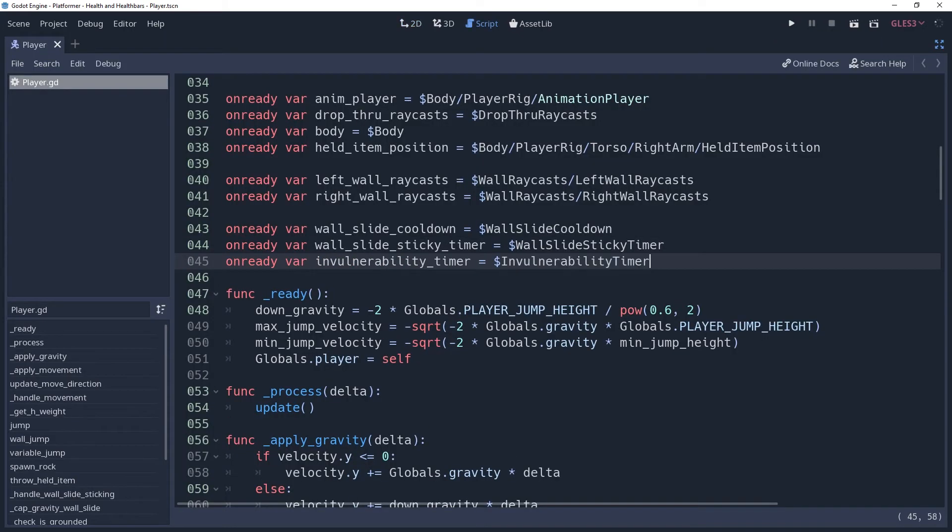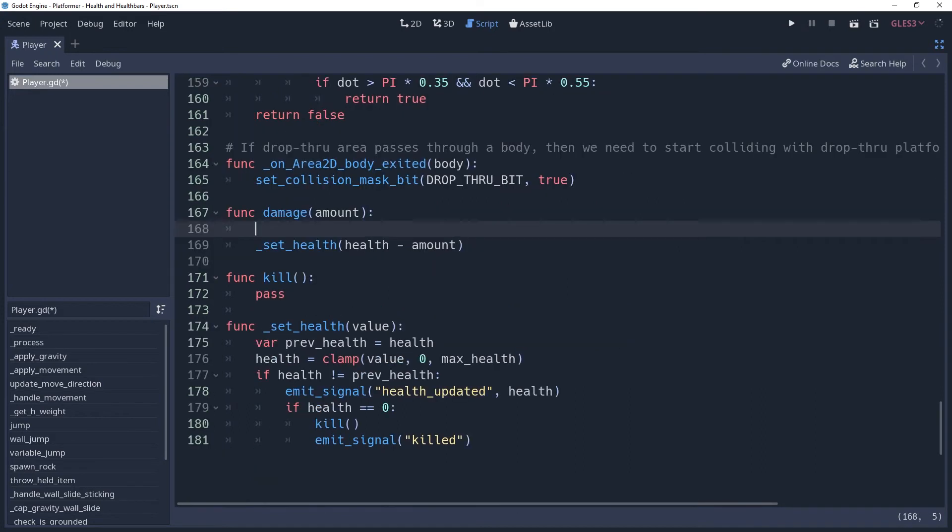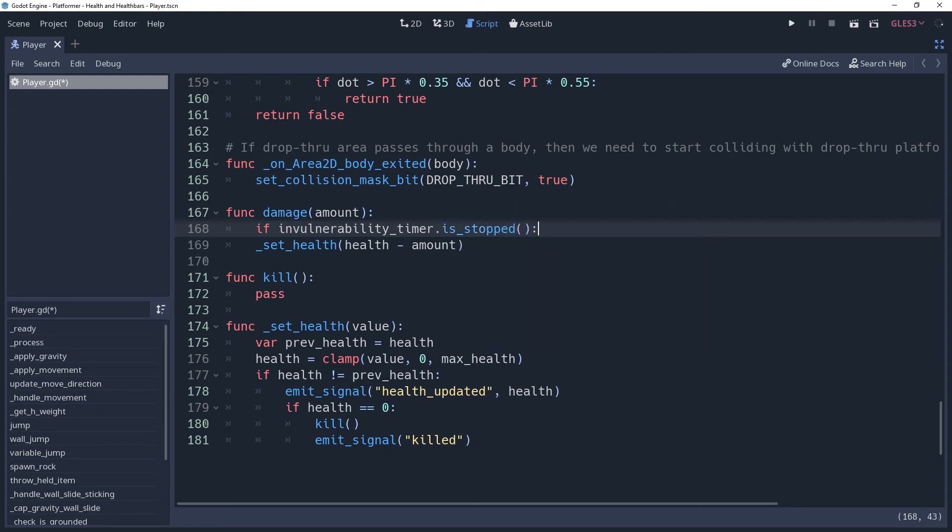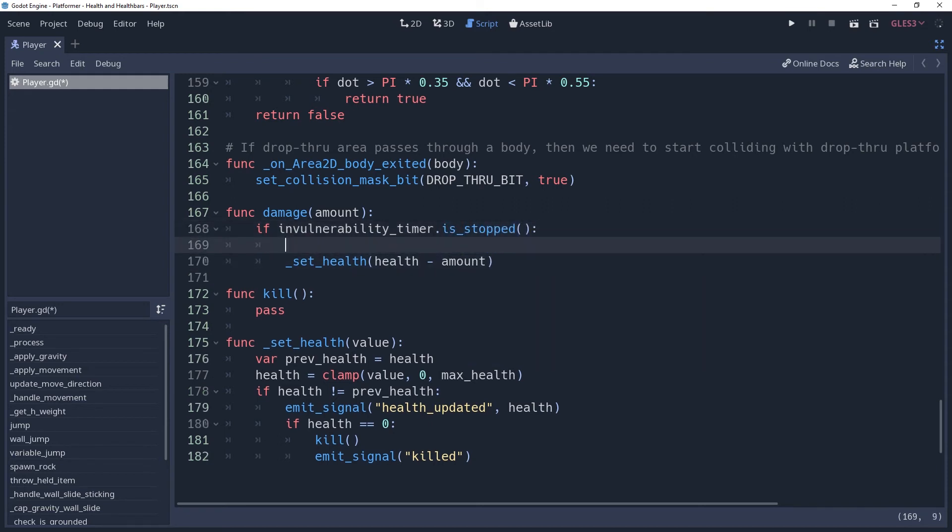I will then cache the timer inside of an onready variable named invulnerability timer. And then back in the damage method, we will check to see if invulnerability timer is stopped. If true, then we're good to deal the damage. So that's where we'll call our set health method, but we need to remember to start the timer, otherwise we went through all of this effort in vain.